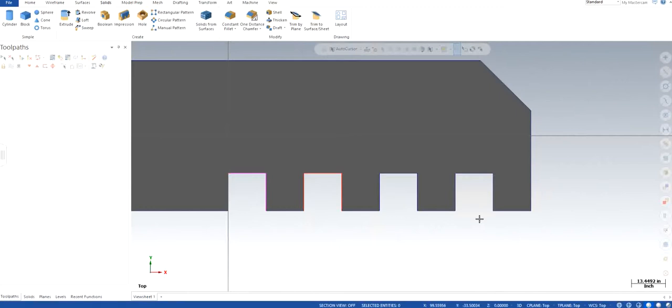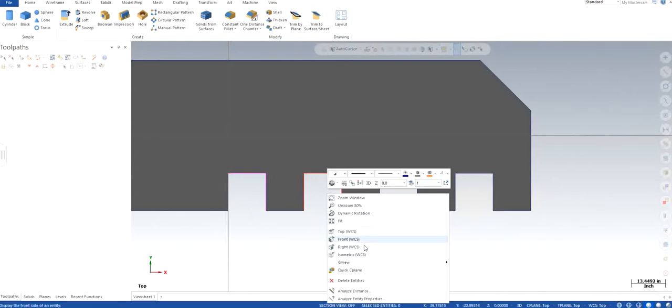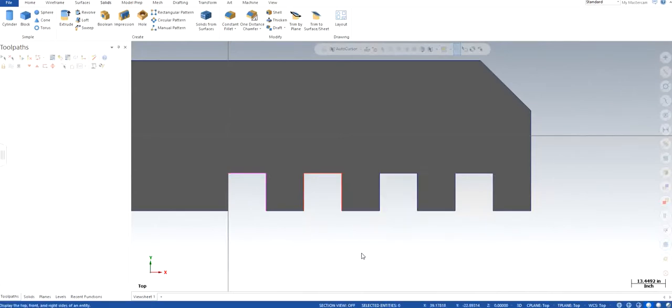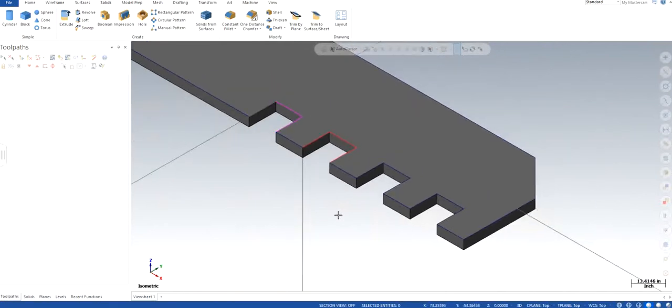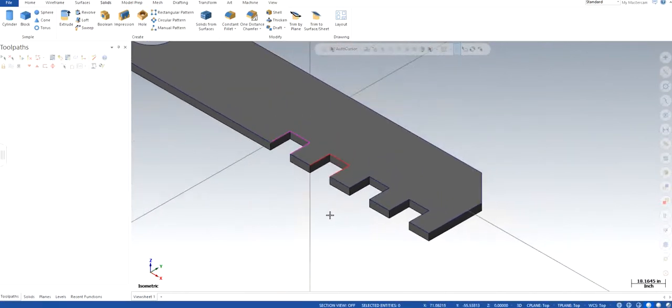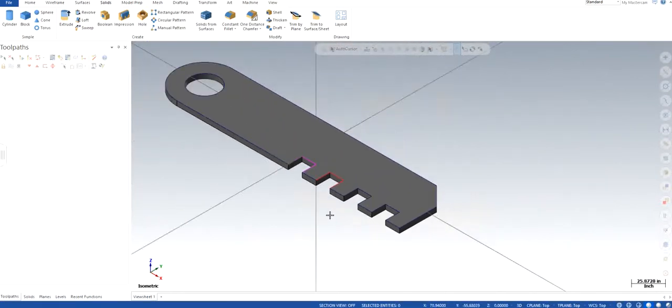But there are some machines like EDM, which is electric discharge method machines, which you can definitely use, which use wires instead of a proper end mill or other tools to get rid of the sharp corners and to have perfect 90 degrees.